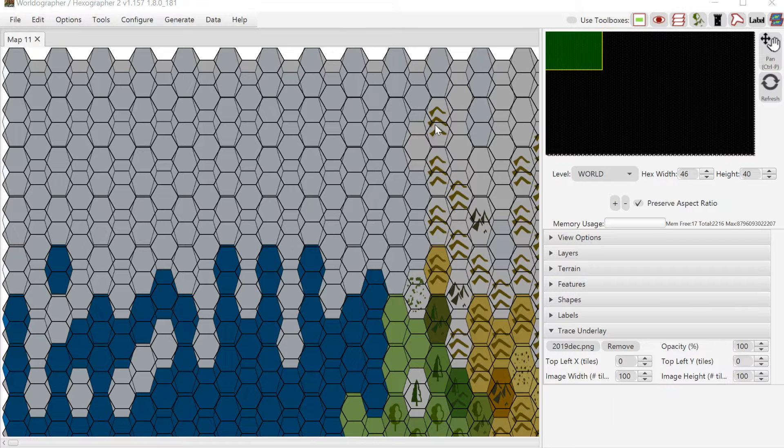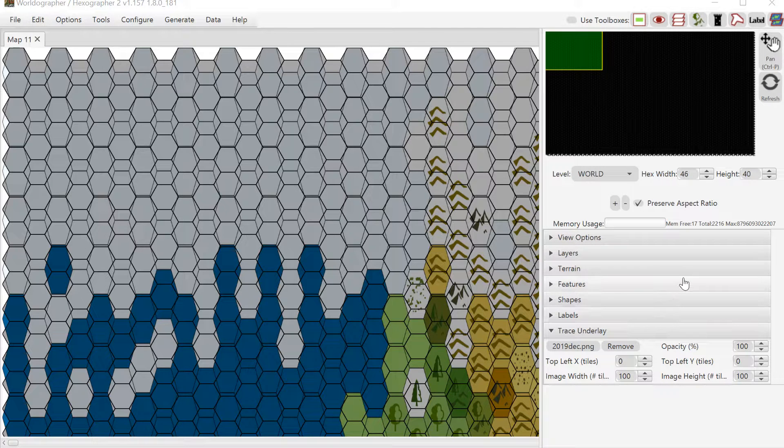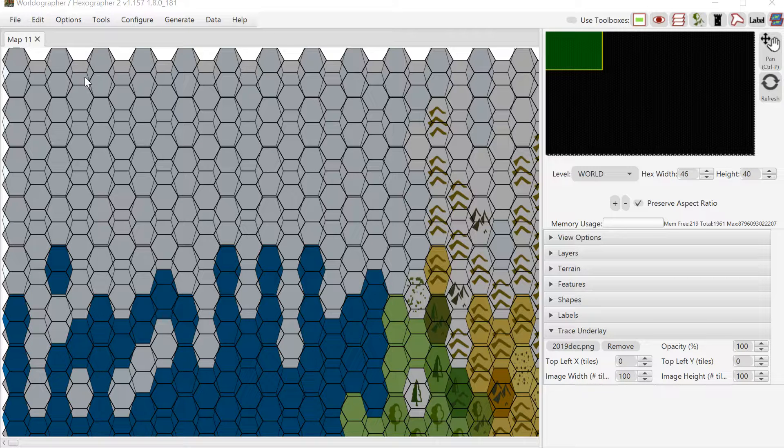Hello and welcome to this quick look at one of the features in Worldographer. Someone had asked me a question about the trace underlay functionality, so I thought it would be a good topic to explain it in some detail.